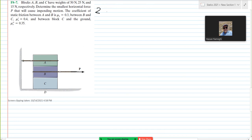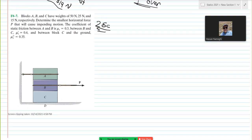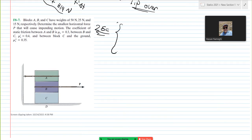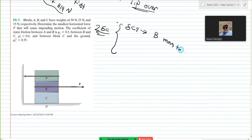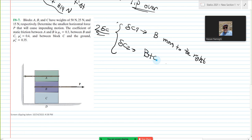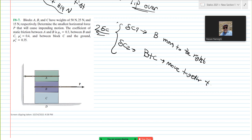Scenario 1 is B moves to the right. Scenario 2, B plus C moves together to the right. On block A, nothing would happen because A is attached to the wall — it cannot move anyway. Based on our diagram, A will not move. So let's talk about scenario 1.